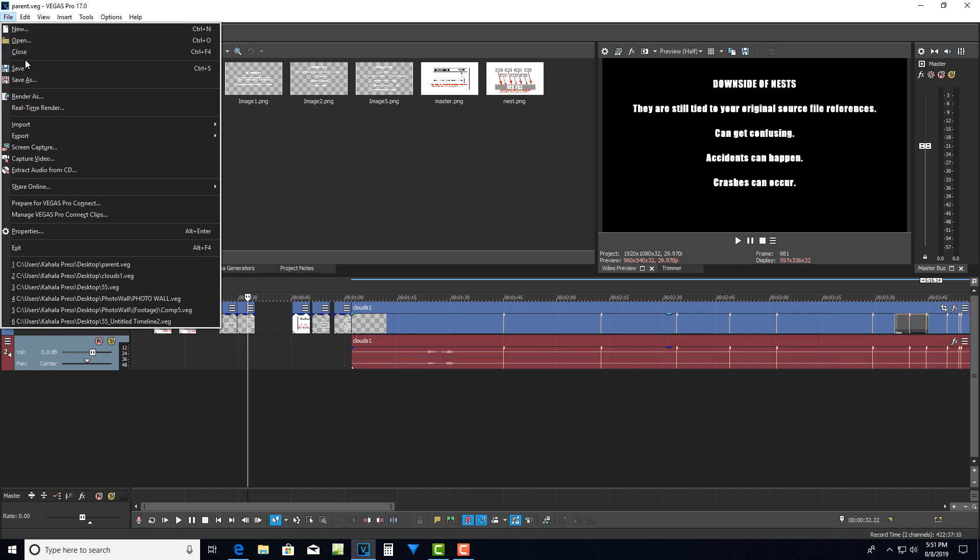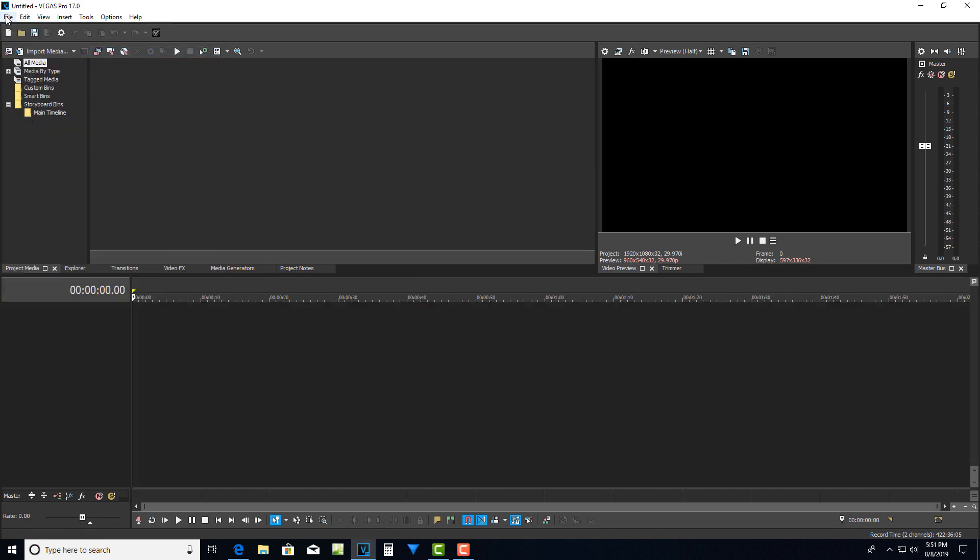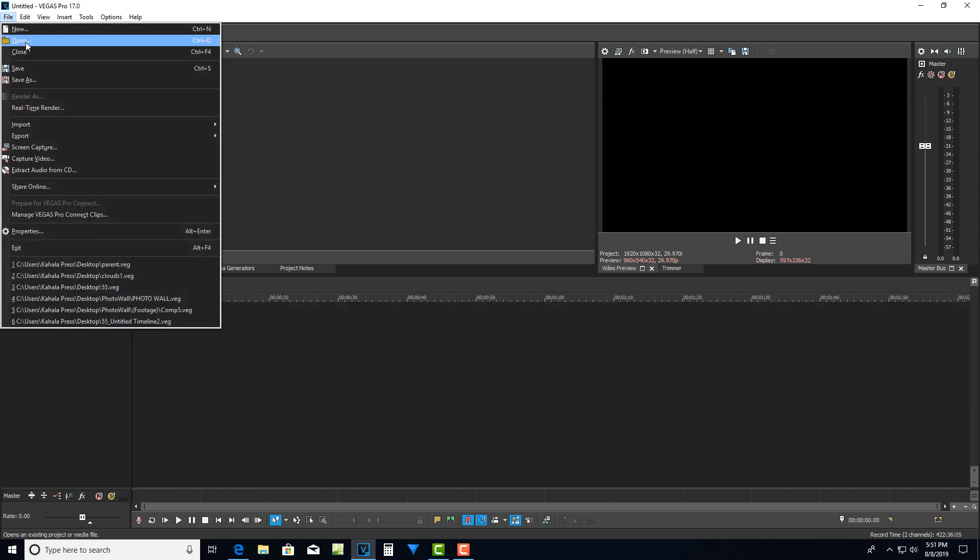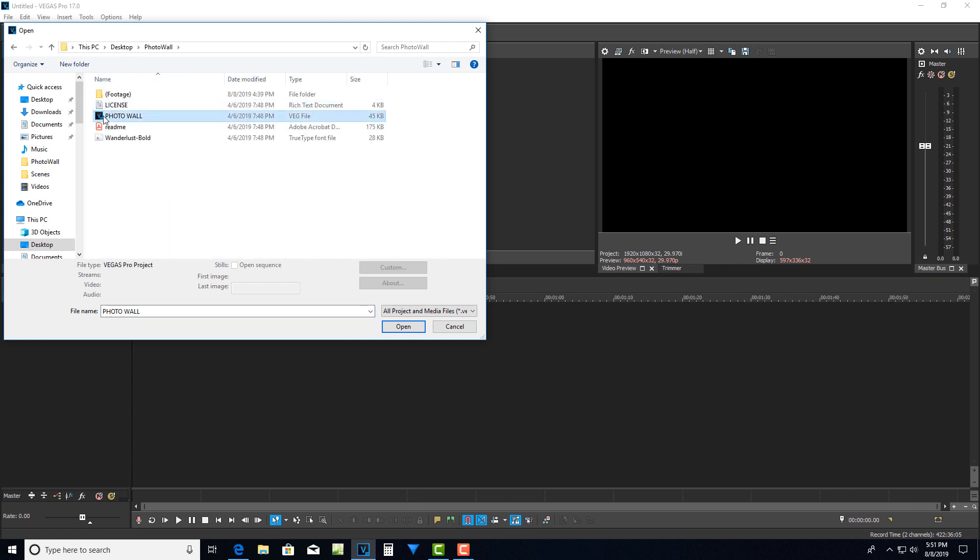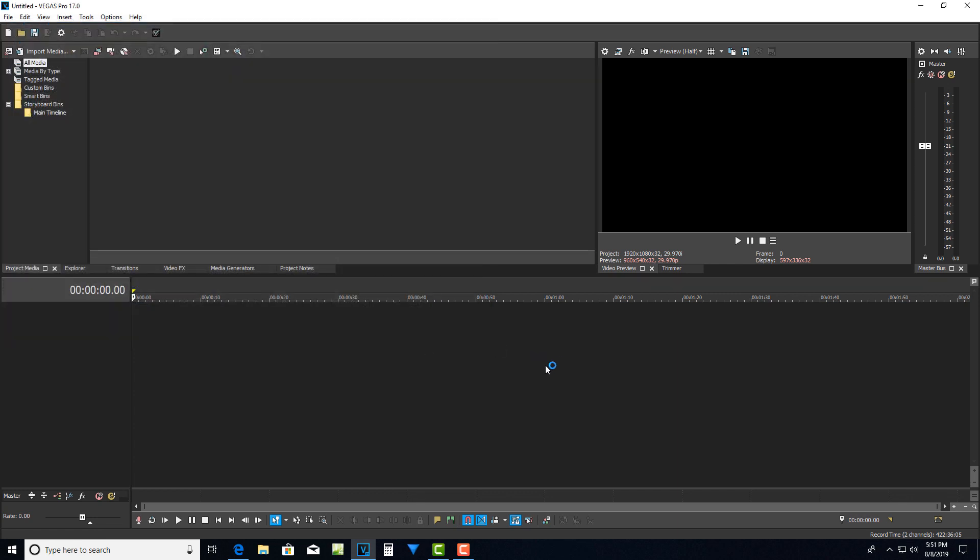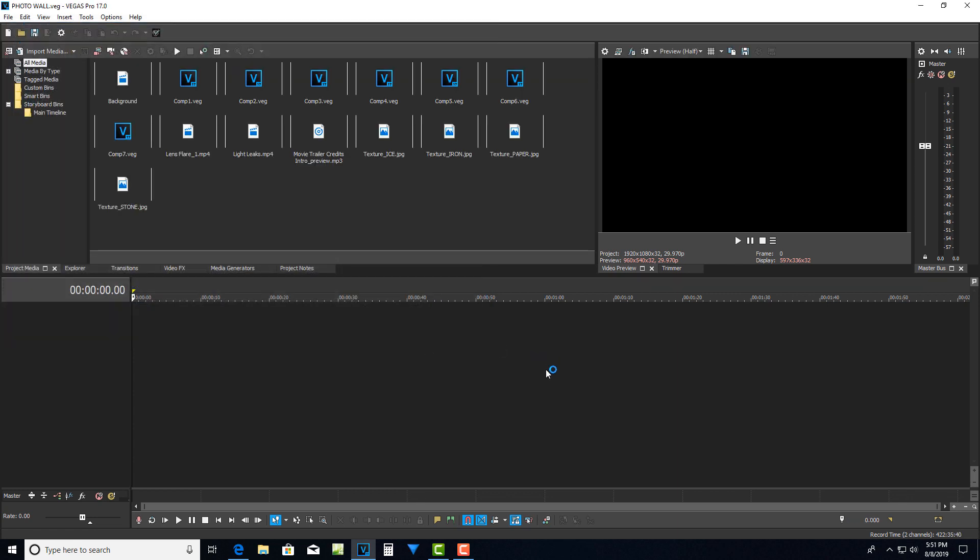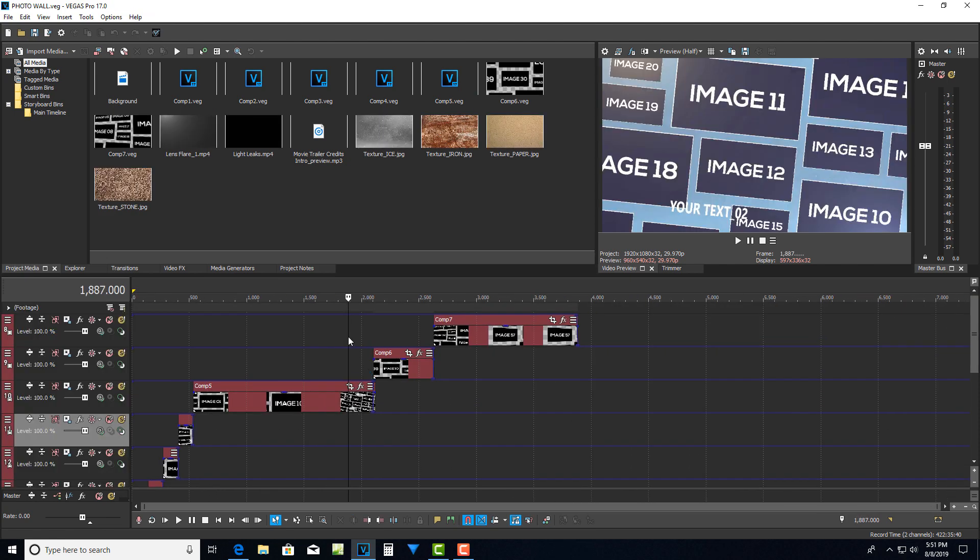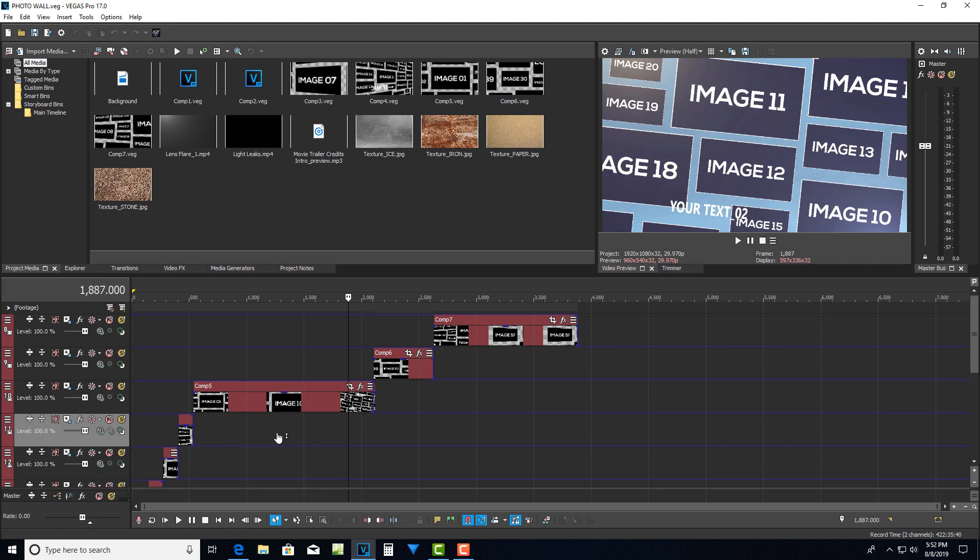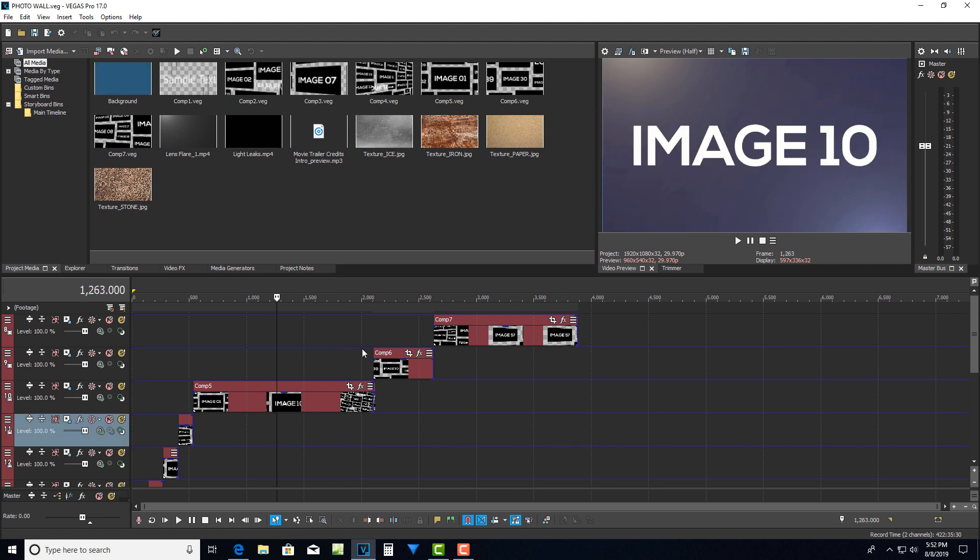So I'm just going to close out of this file and I'm going to go into open and I'm go to photo wall and now I'm going to open this photo wall project. And this is a nested project named photo wall veg dot veg. So that is the master parent timeline. Within that project, that veg file project file, there's seven veg files. I don't know how compatible this will be because it's an earlier veg file from another version of Vegas. It might crash on me.